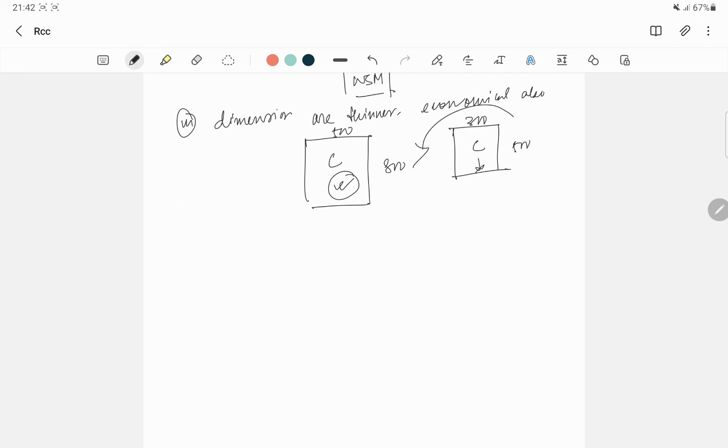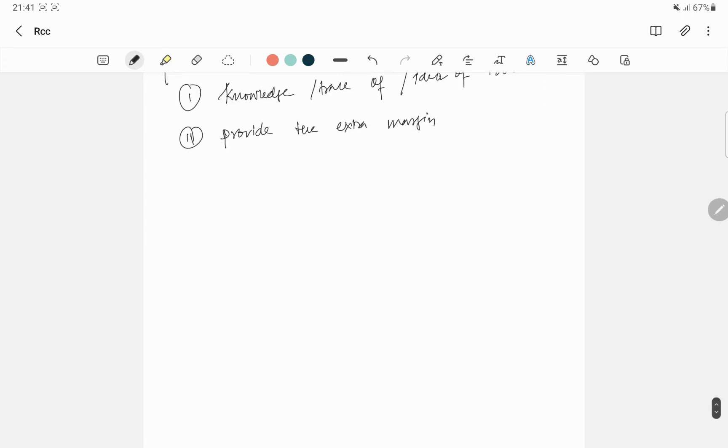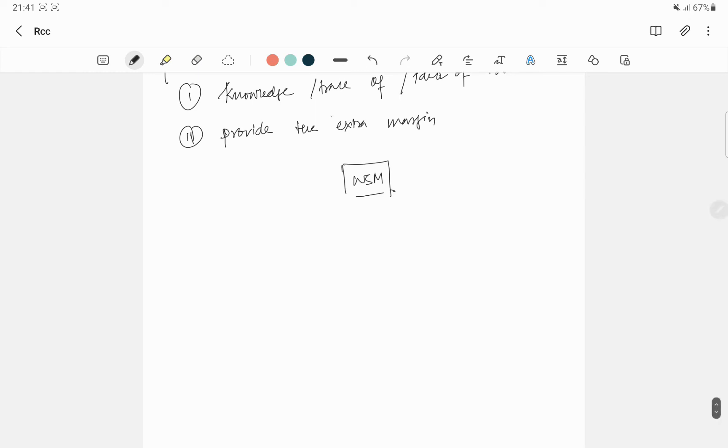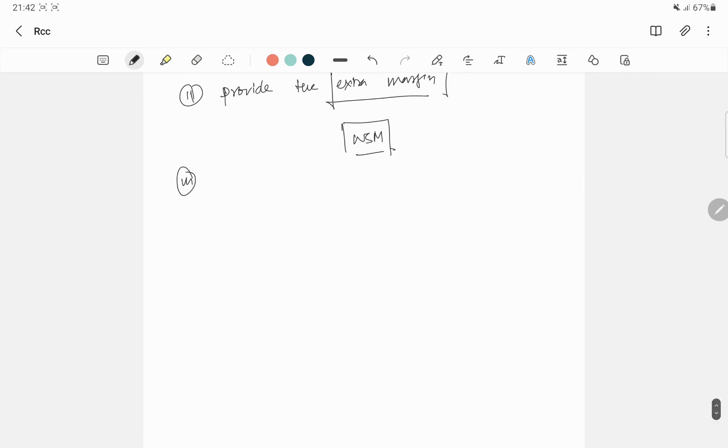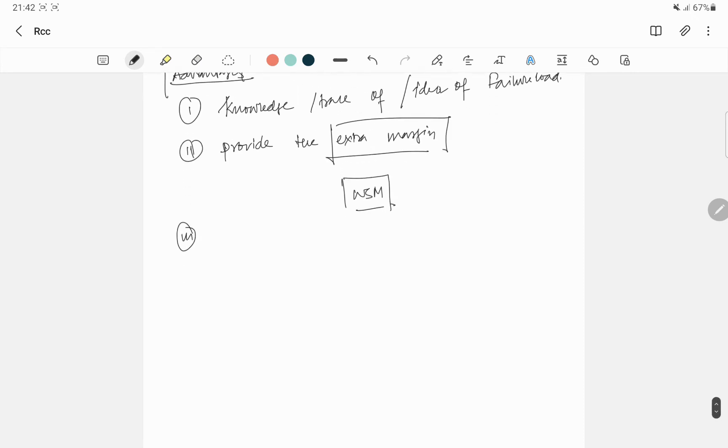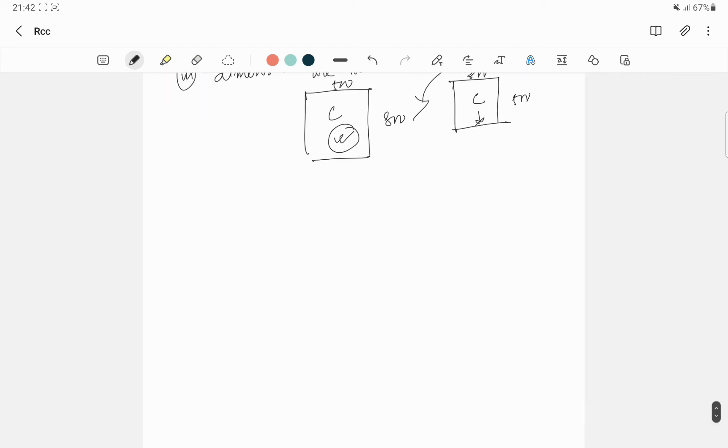Number three, what can we say? Dimensions are thinner. It is much more economical also. Suppose 500 by 800 section or suppose 300 by 500 section, quantity of concrete is much more greater. So definitely, it is much more economical rather than WSM. Number four.